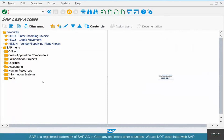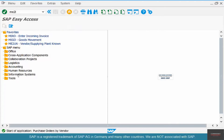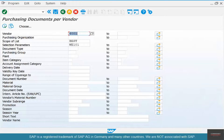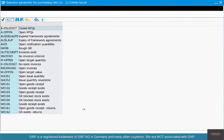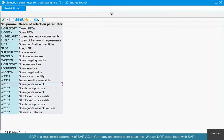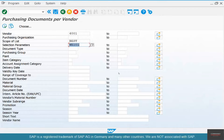In order to find open POs by vendor or by other criteria, you can go to transaction ME2L. Hit enter, select your vendor, and in the scope of parameters type in WE101. This shows you the open goods receipt — meaning goods that we are yet to receive. You can select one or more vendors and click execute.